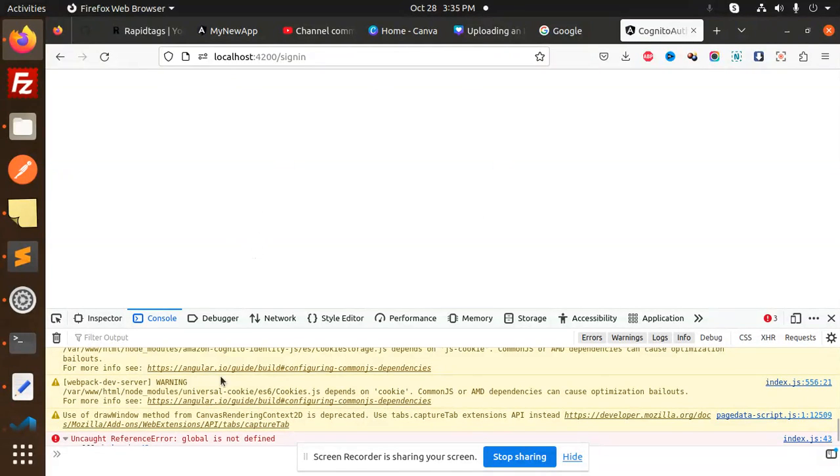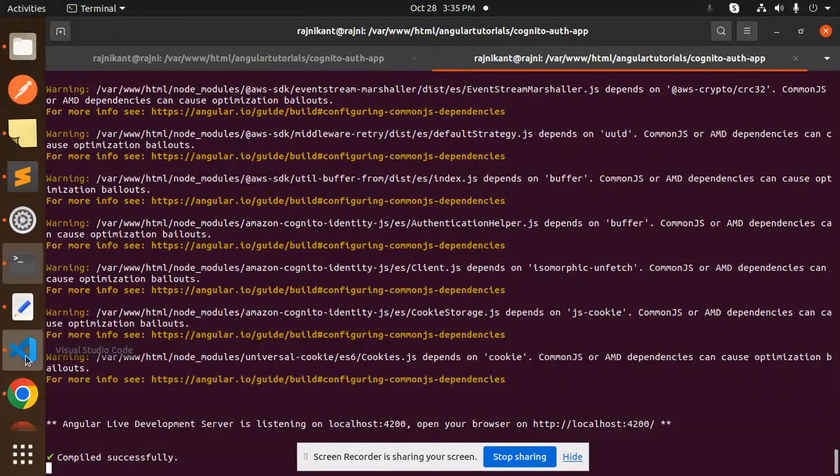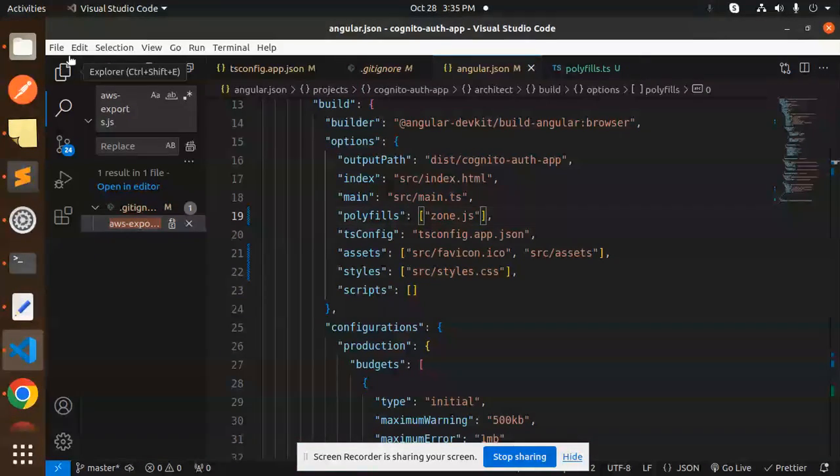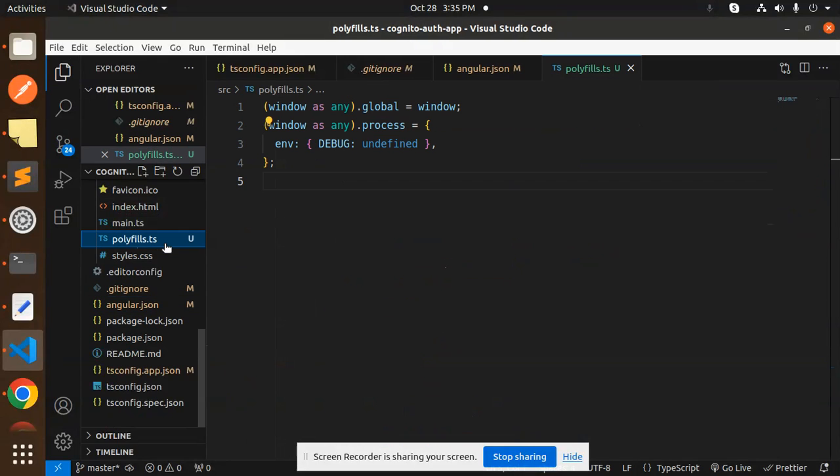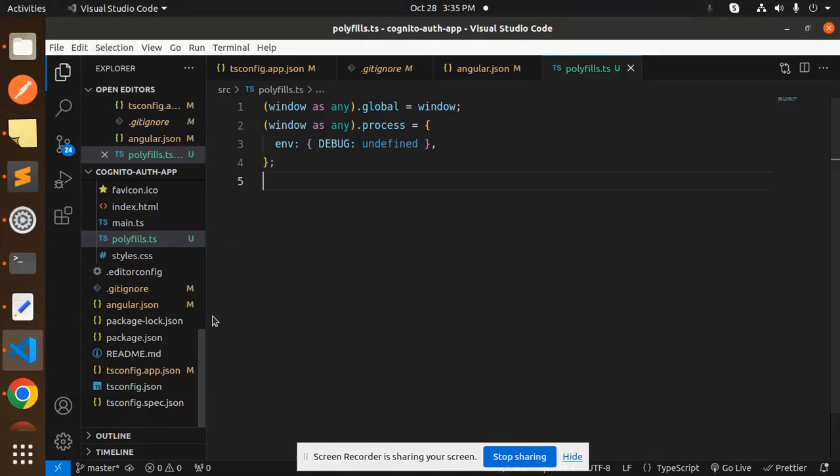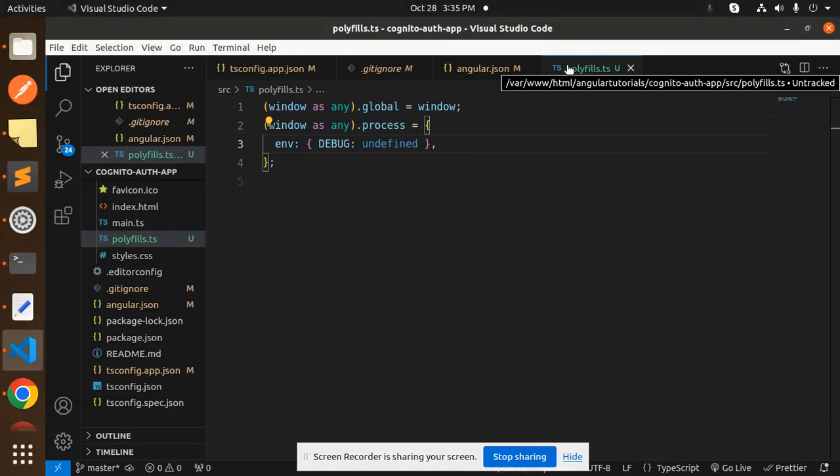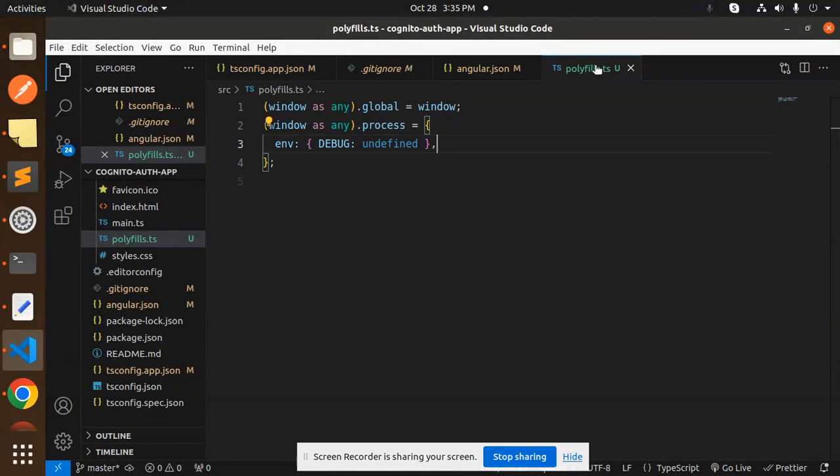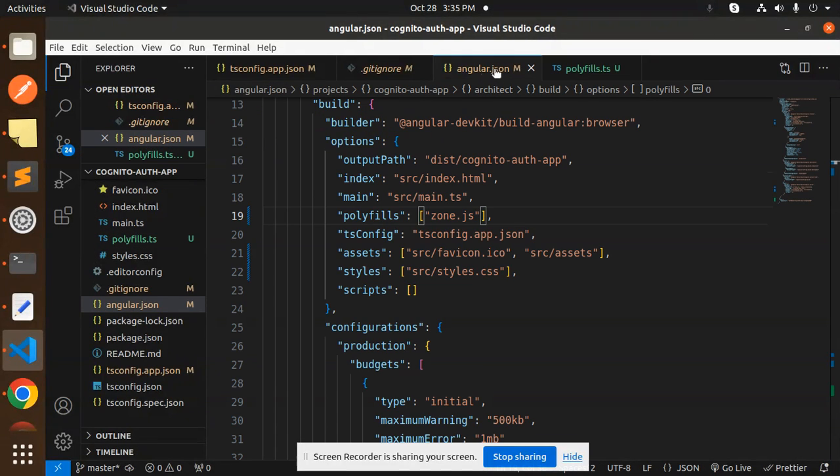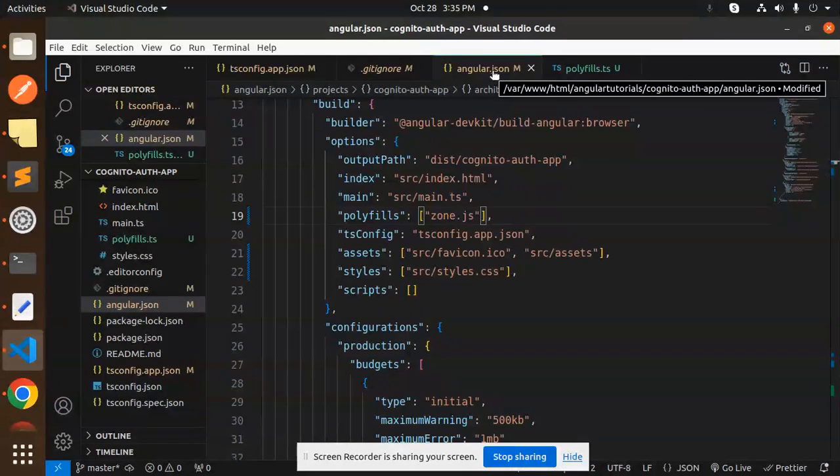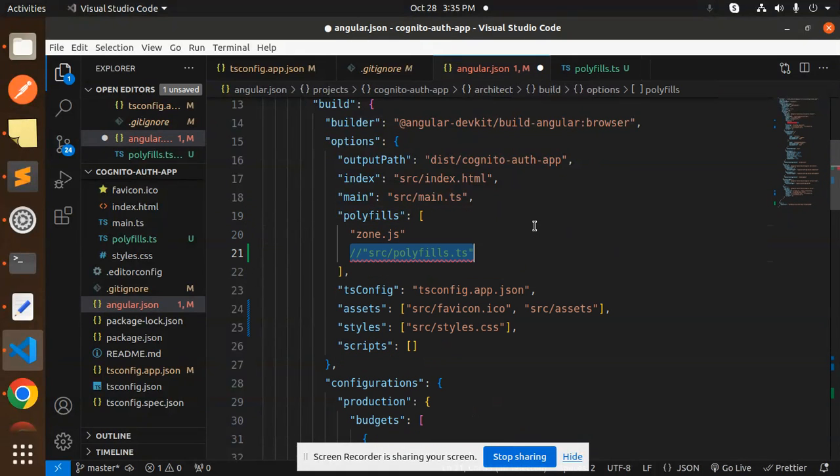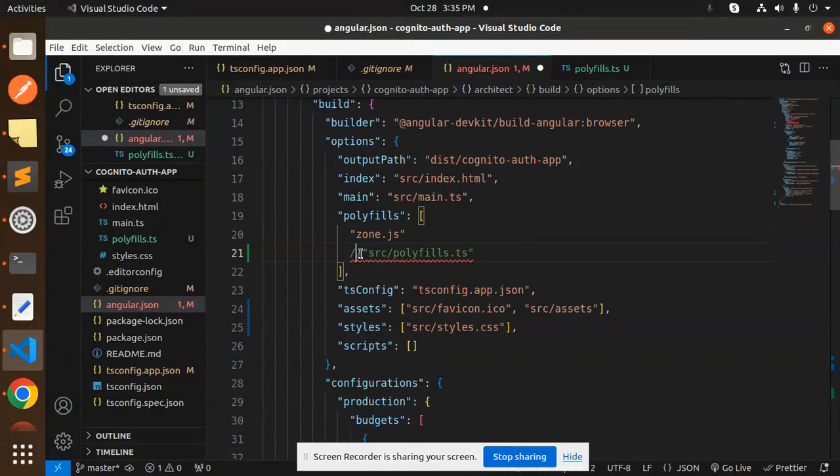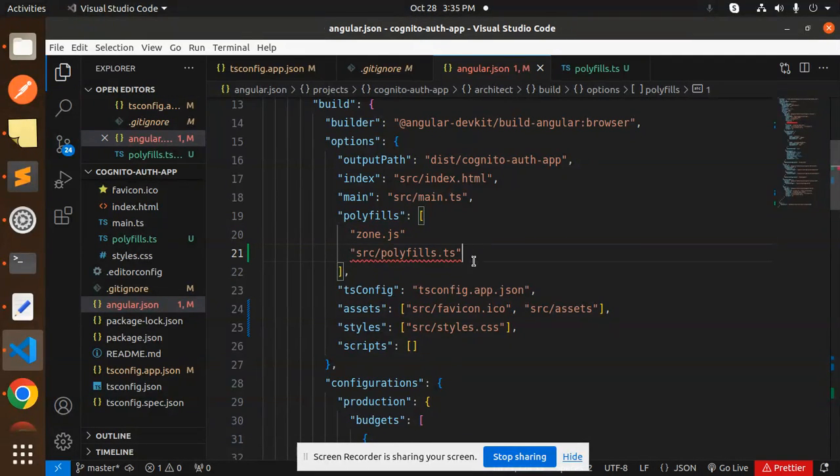What do you have to do to resolve this issue? First, go to your project. I have already opened the project. You have to create the polyfill.ts file first in the source. You can see that the location is source/polyfill.ts. Add this line into that file. After that, in the angular.json, make sure you add this source/polyfill.ts file.